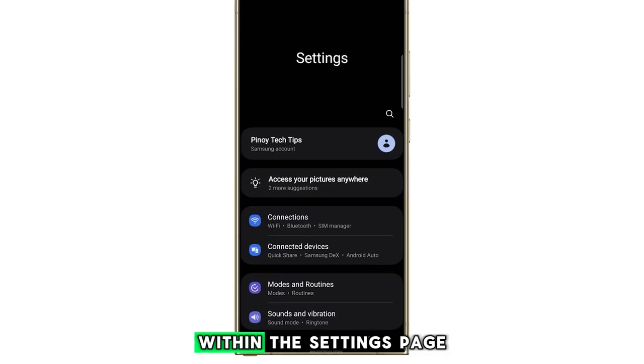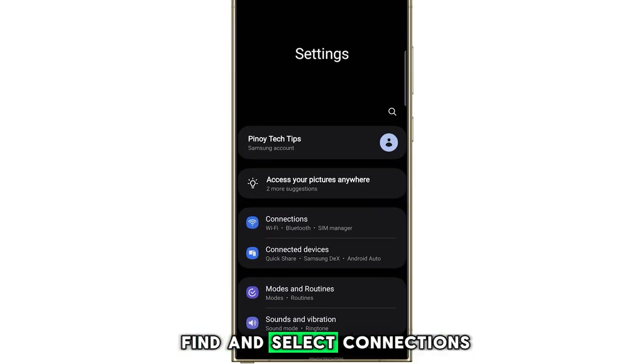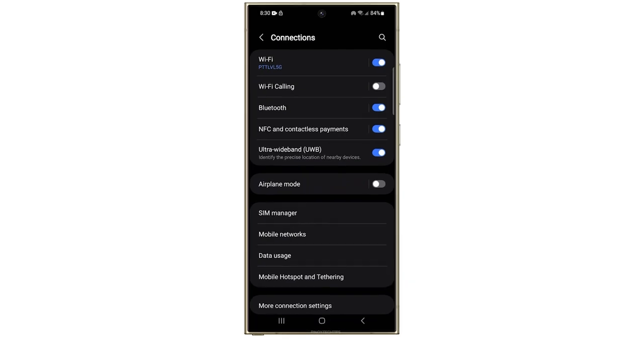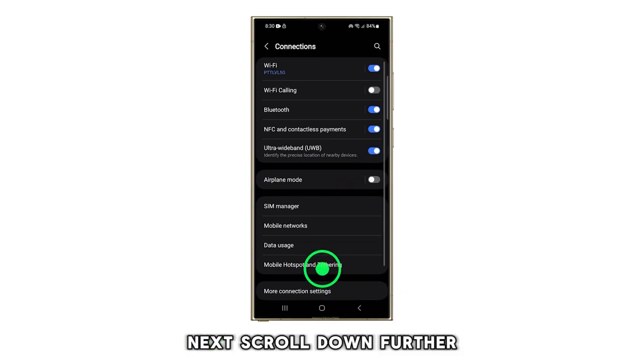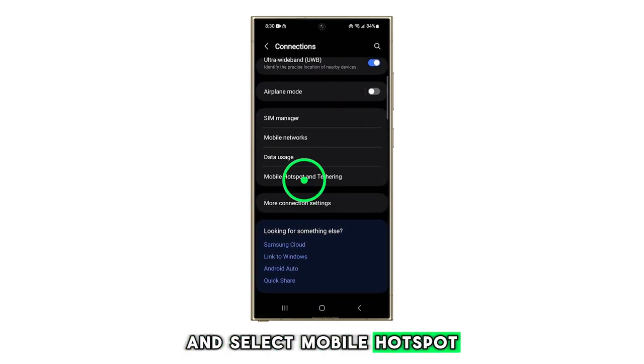Within the settings page, find and select connections. Next, scroll down further and select mobile hotspot and tethering.